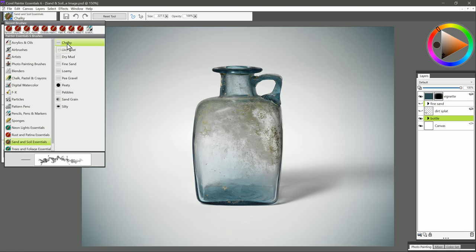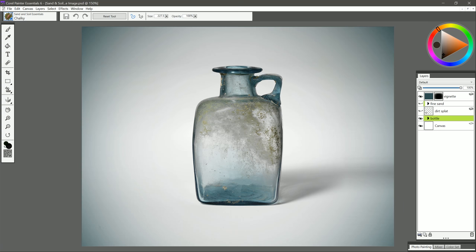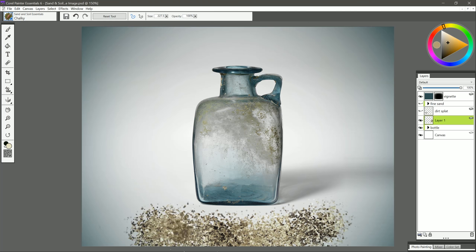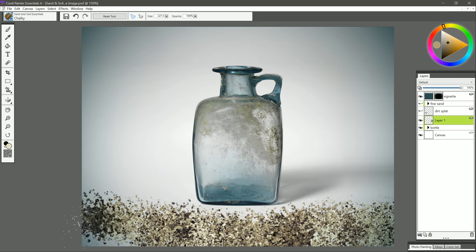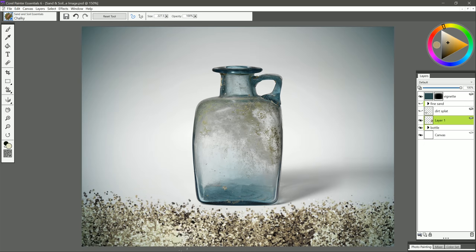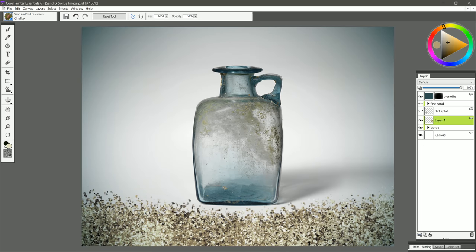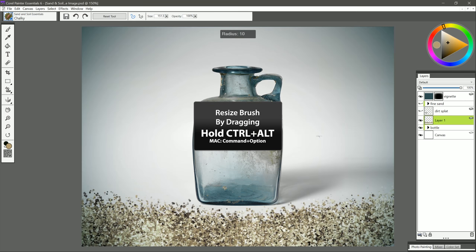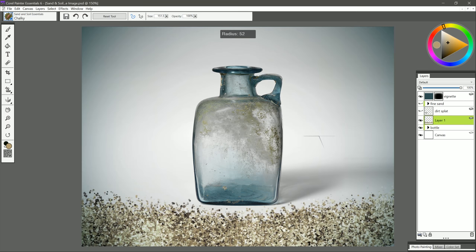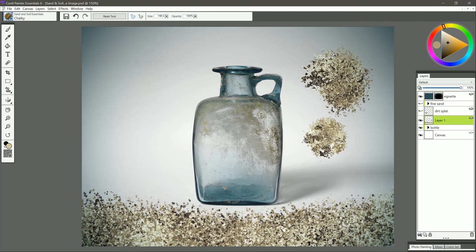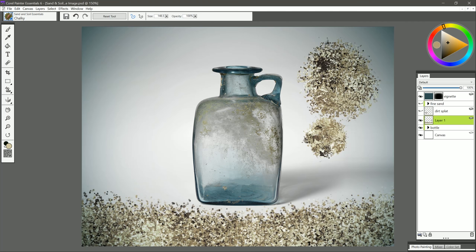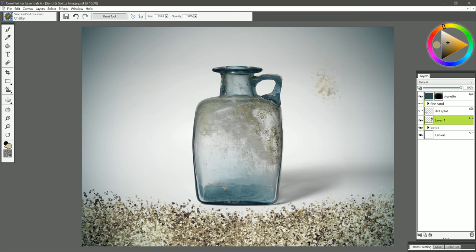We'll start with the first brush at the top called Chalky. I'm going to create a new layer to paint on. Let's select a yellowish tan color like this. We'll do a test stroke down here at the bottom, and you'll see that I get this nice, chalky soil pattern. I'm going to hold down Control and Alt and drag my pen to resize my brush. If I use a smaller brush, I get a finer pattern. If I use a bigger brush, I get a bigger, broader pattern, so those individual grains of soil get bigger or smaller with my brush size.